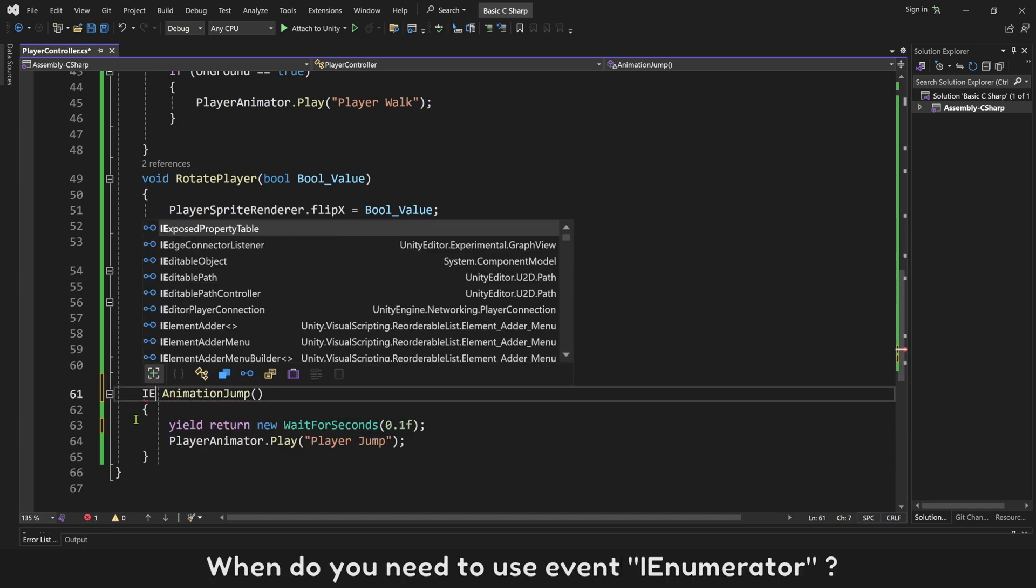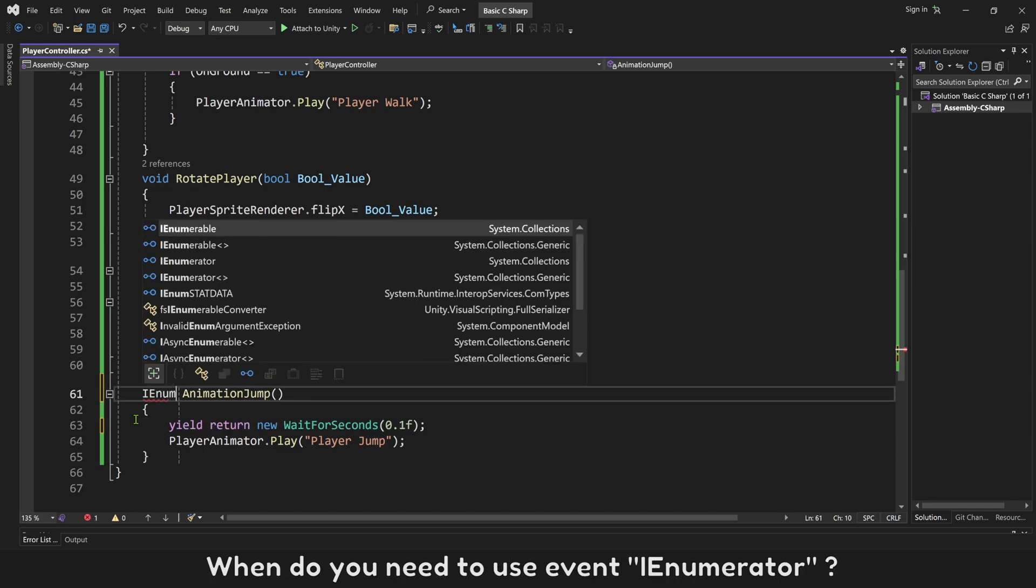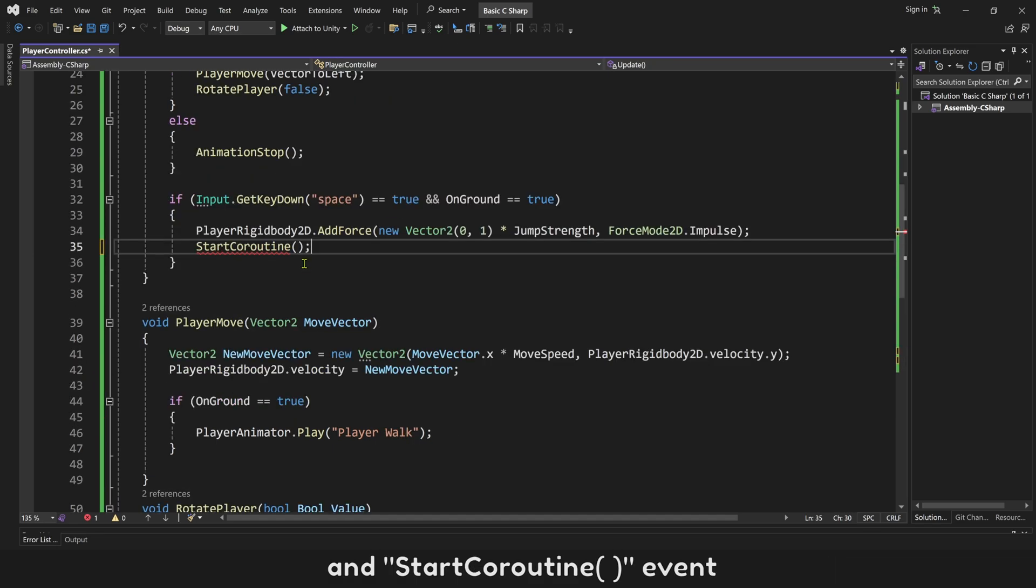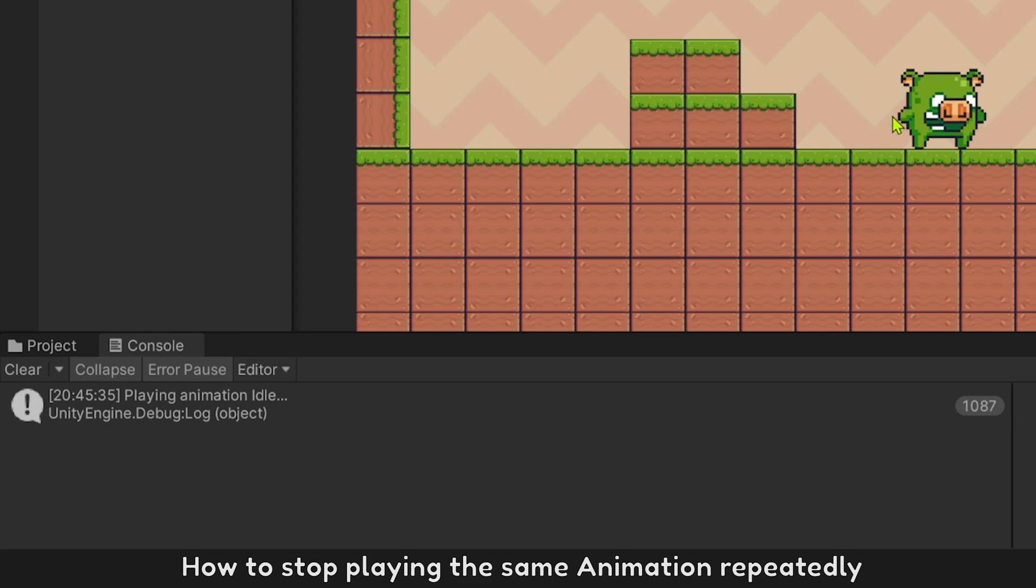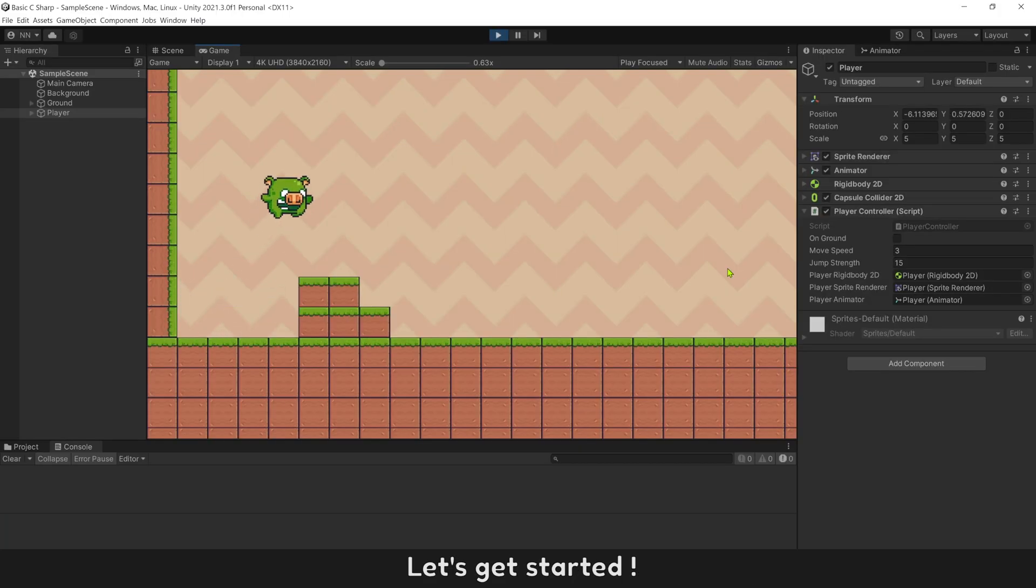When do you need to use event enumerator, and start coroutine event. How to stop playing the same animation repeatedly. Let's get started.